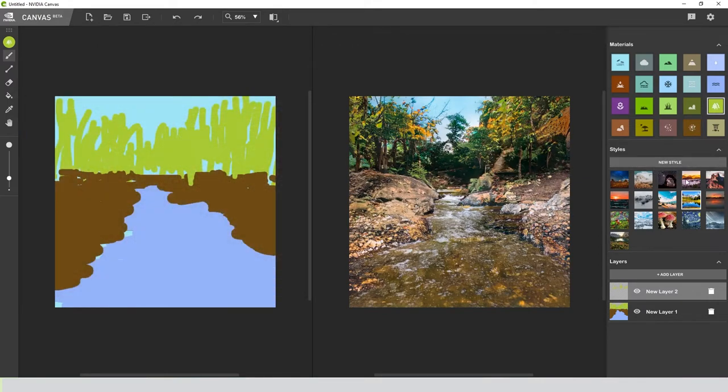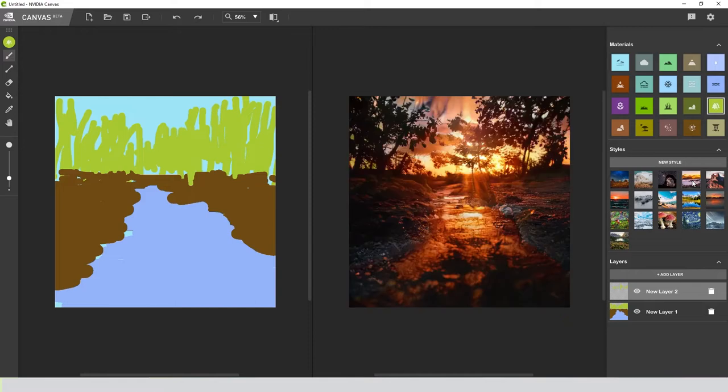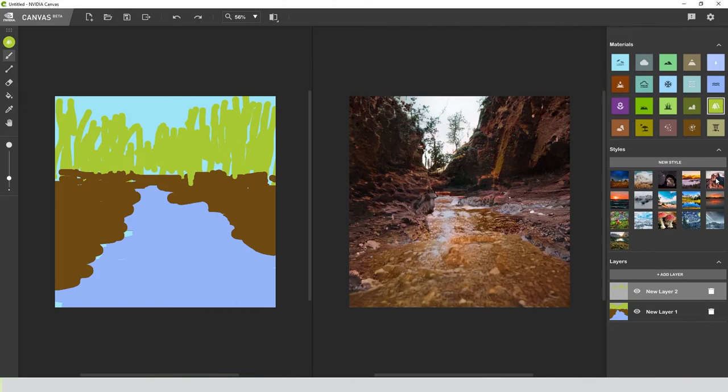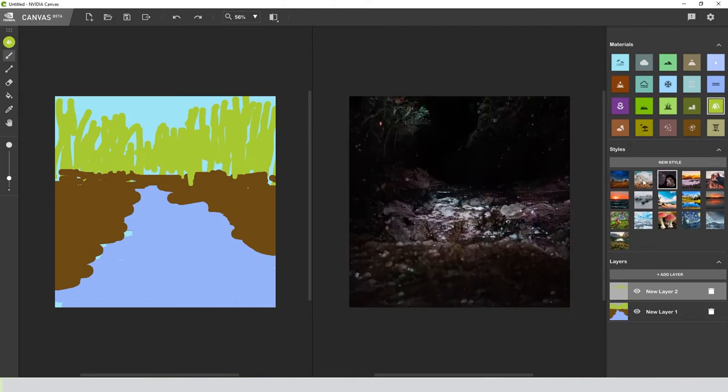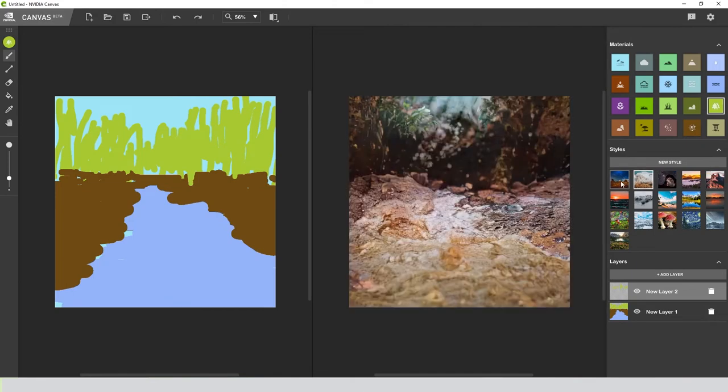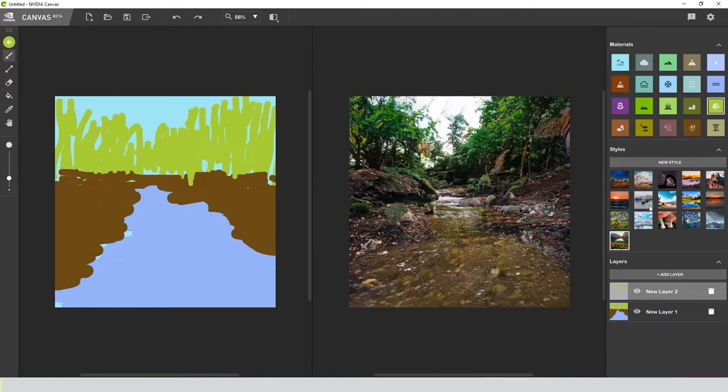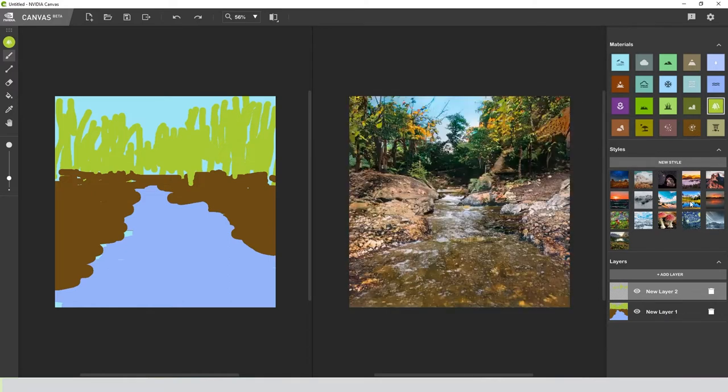I want to see what this looks like if I change the style here. This is pretty cool already, how it's kind of like a sunset style. Basically, it's the same drawing I made, but we're changing the environment and the time of day.